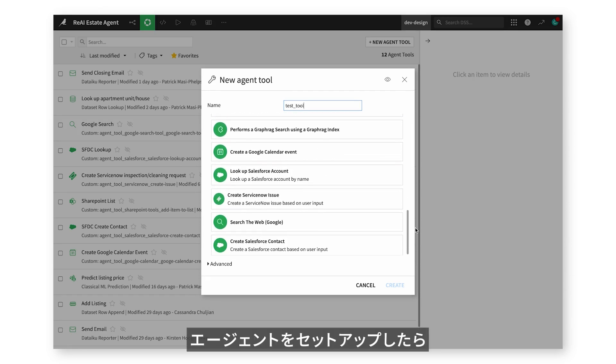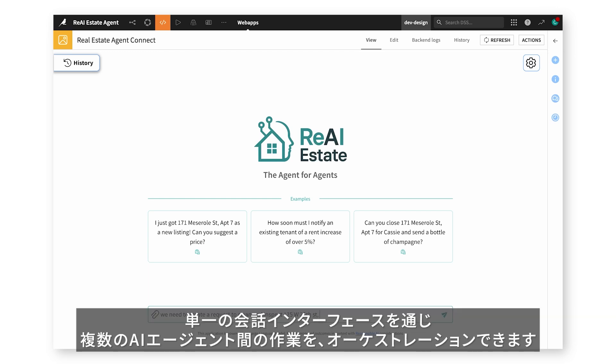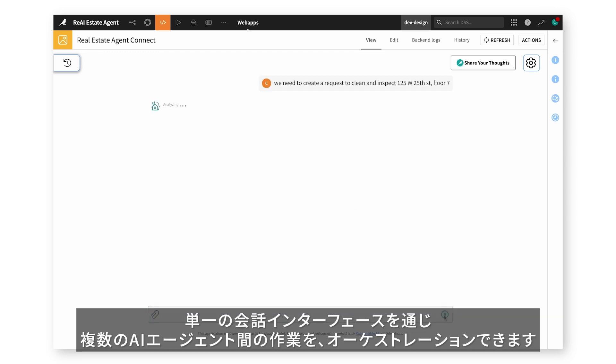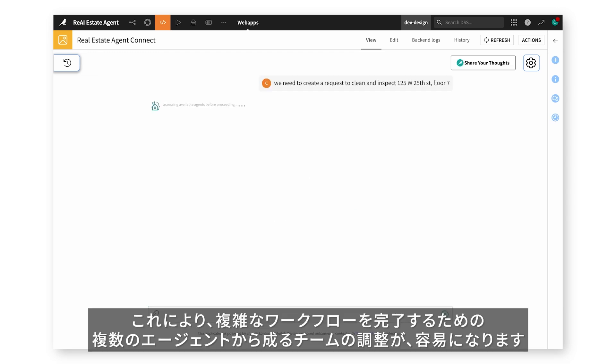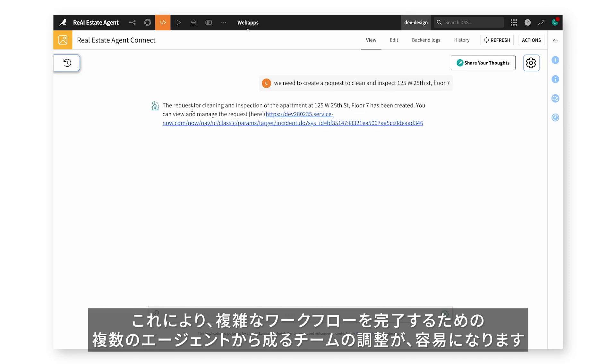Once agents are set up, orchestrate work across multiple AI agents from a single conversational interface, making it easy to coordinate teams of agents to complete complex workflows.